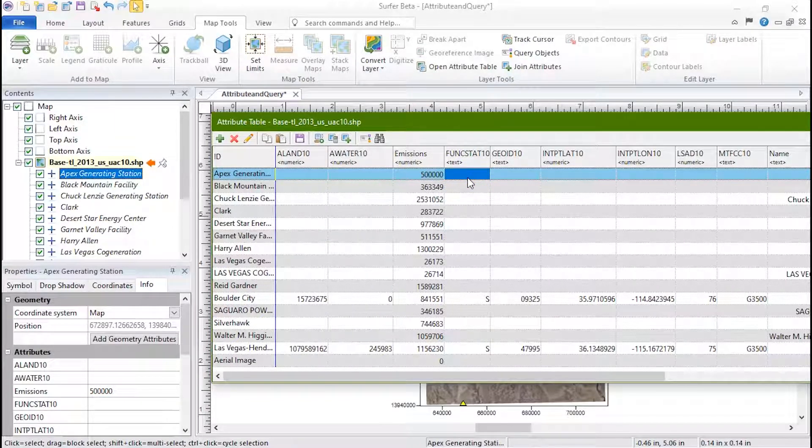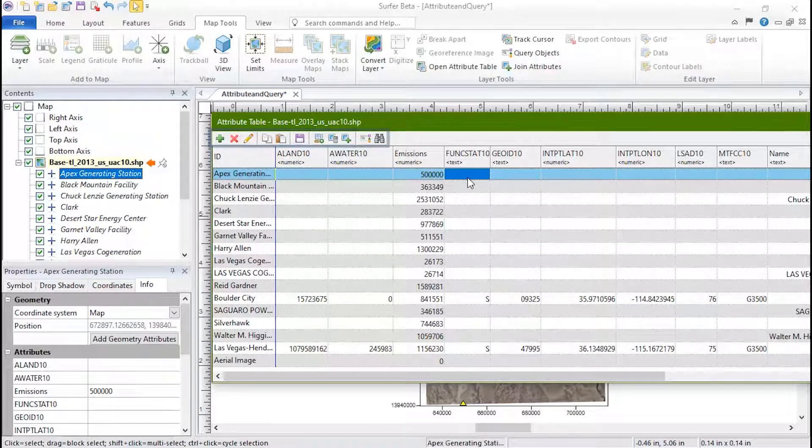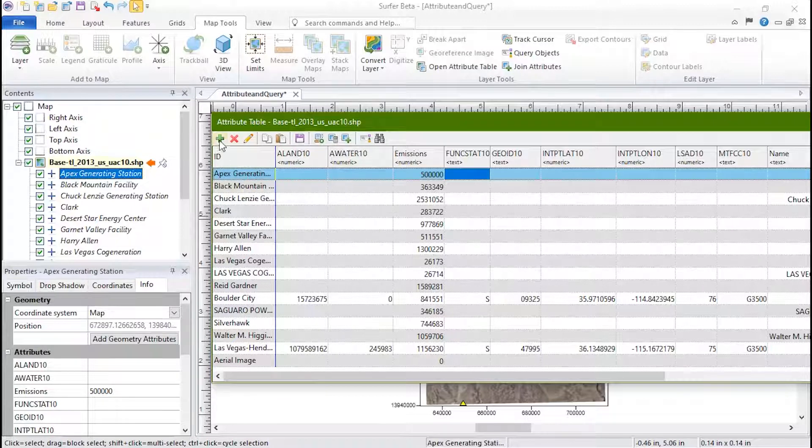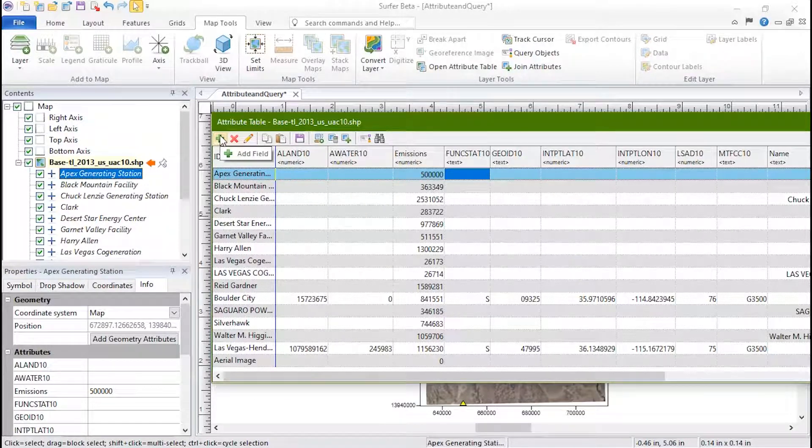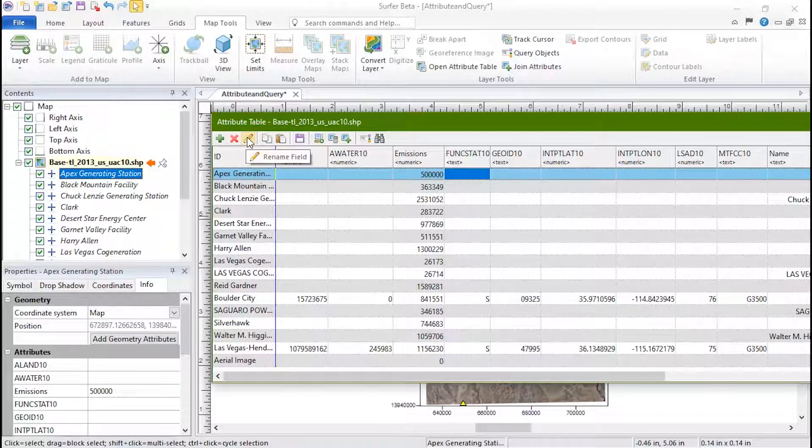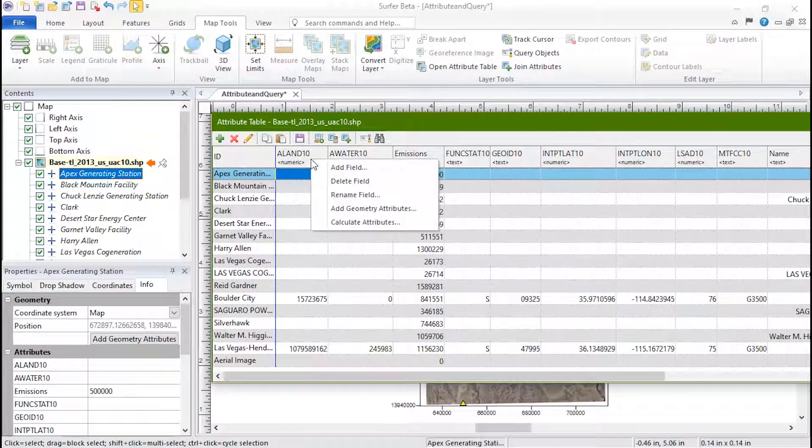At the top of the attribute table is a toolbar. In the first section, we have tools to edit the attribute table. We can add a field, delete a field, or rename a field. All of these options can also be found by right-clicking over what you'd like to edit.